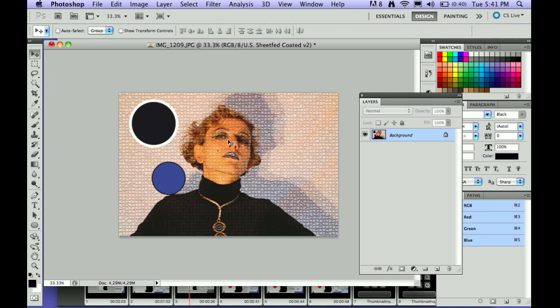It will bring you back to the original image, which is a separate image from what you just did. So just be aware, once you do save for web and devices, it's like saying save as. So now you have two images, you have the one for the web, and you have this image, your original image, that is still 4.29 MB.